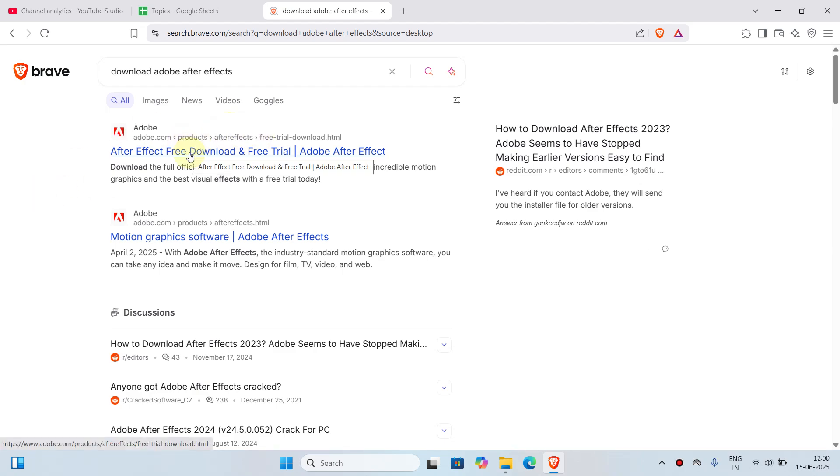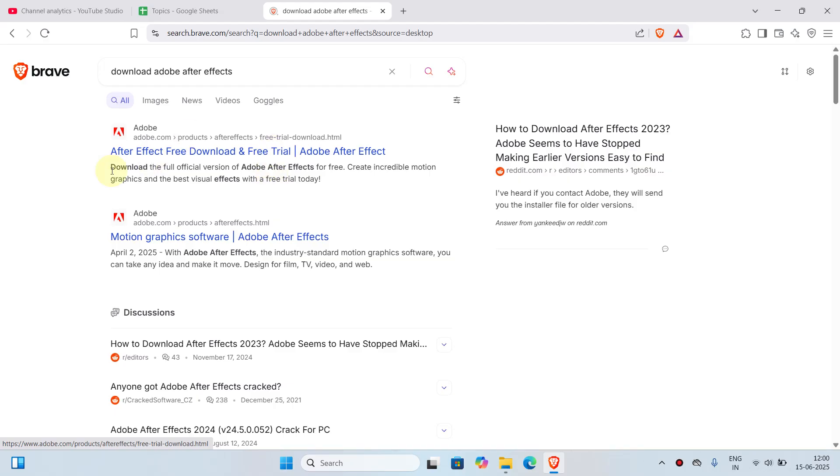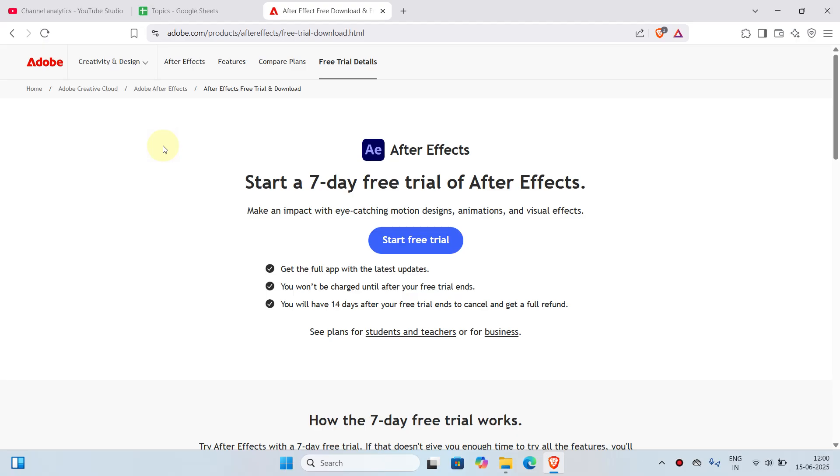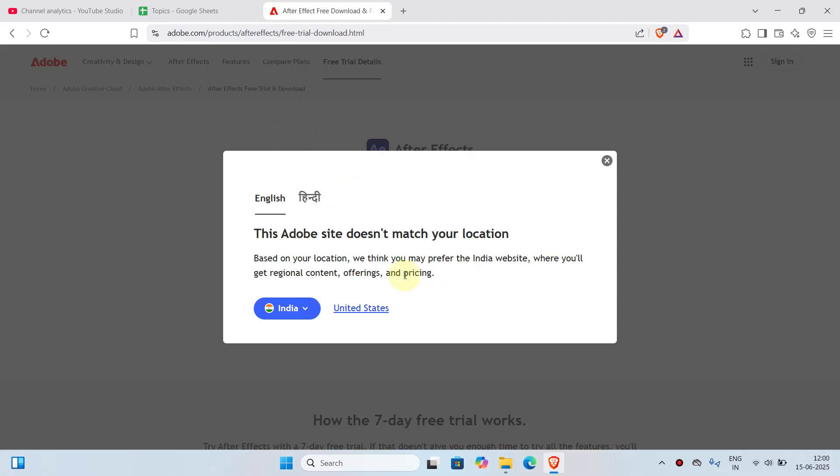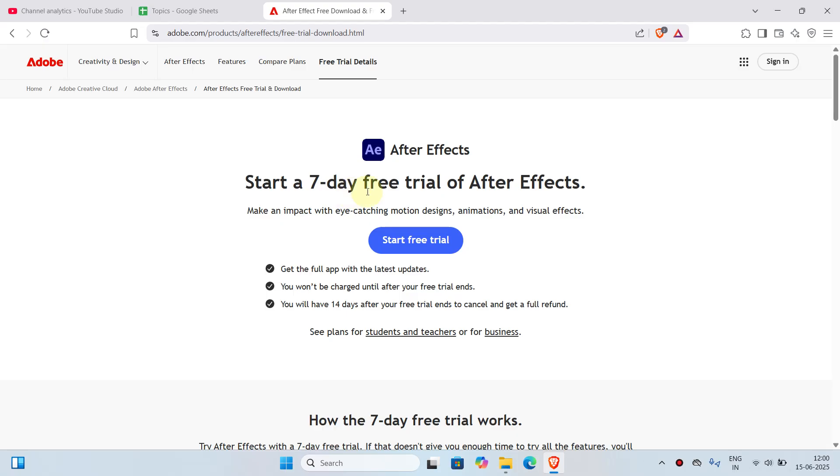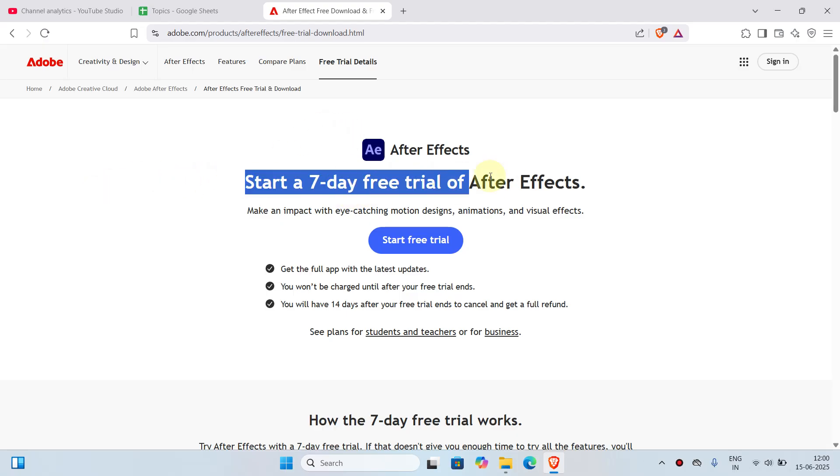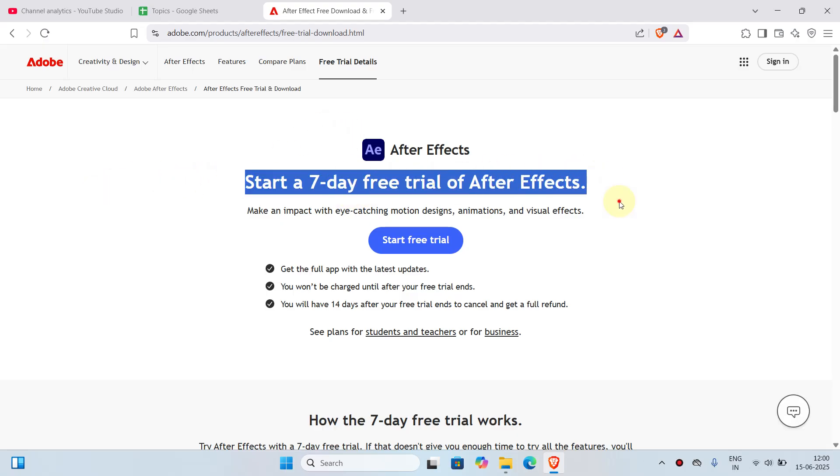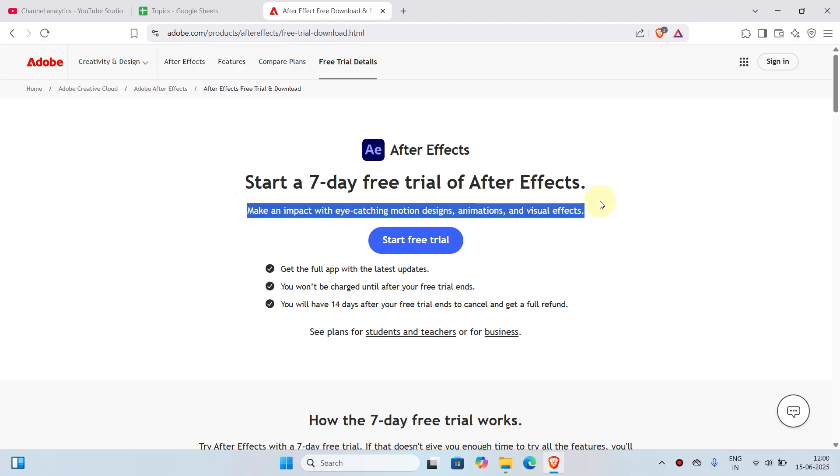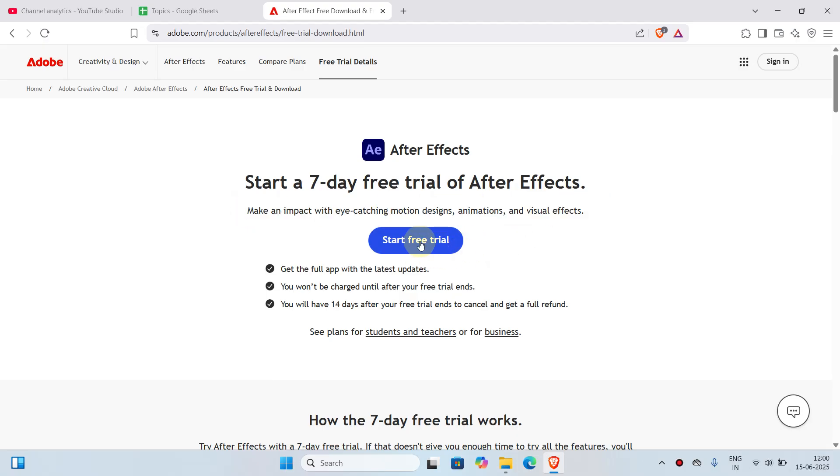It's mostly the first option, so you don't have to worry about anything else. Just click on this website. I'll just close this popup. You can see it's got a seven-day free trial of After Effects. Now what you'll have to do to install the application is click on 'Start Free Trial.' You don't have to pay any amount upfront, so that won't be an issue.